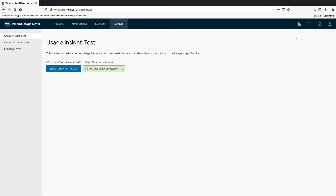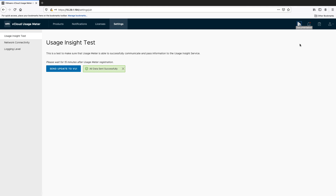A link to the UsageMeter 4.3 documentation is also available from the icon on the top right. To check your usage meter information, like version, build number, and ID, go to About under Profile. With this, our walkthrough of the UsageMeter 4.3 web application completes.